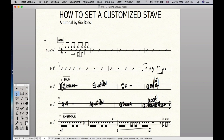Let's say that you are a very demanding arranger and you want to make your charts absolutely neat and clean. So you want a different style for some of the sections in your arrangement. This is our arrangement and we want a super easy chart for our drummer. So here we have an intro section, a solo section, an ensemble section, maybe a march or whatever.